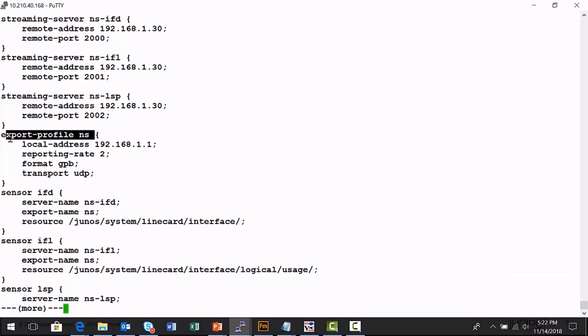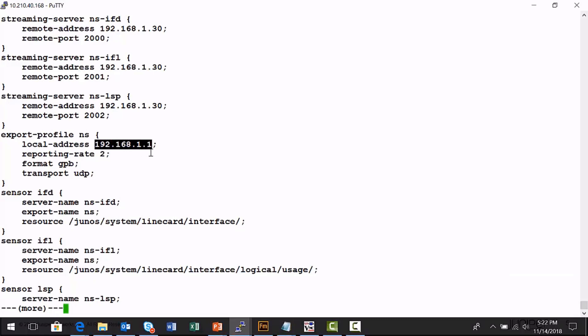I'm configuring an export profile on this VMX1 node. The name is a variable I define — in this case it's NS. The name is important because I'm going to tie that name into different parts of this analytics configuration. This is the IP address I will use as the source address in the packets I stream toward the Northstar Controller. I will stream the analytics data every two seconds, using the Google Protocol Buffer data format, and I'm going to send it in UDP packets toward the Northstar Controller. This export profile identifies this device and defines how and how often data is streamed.